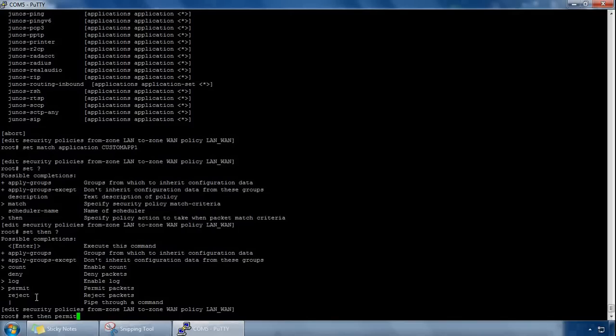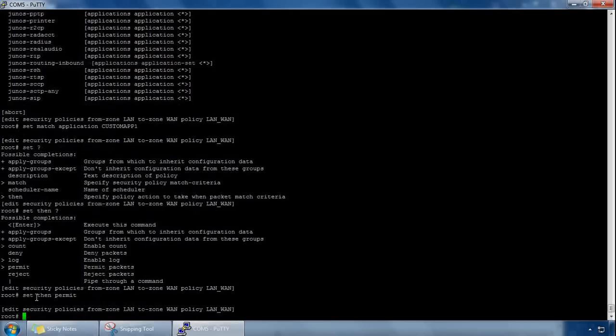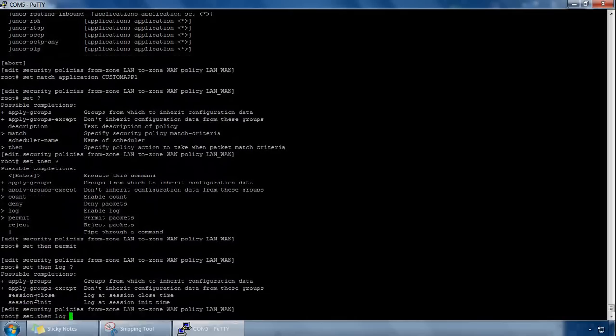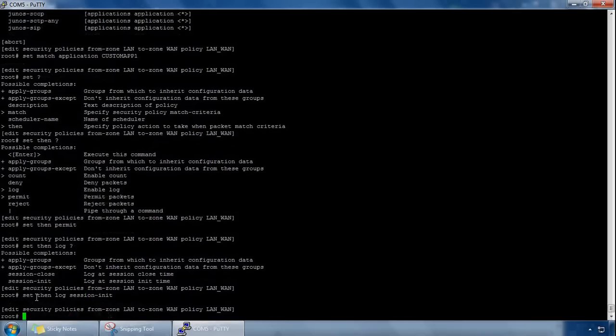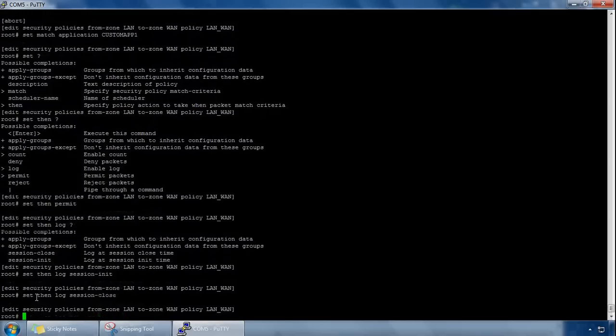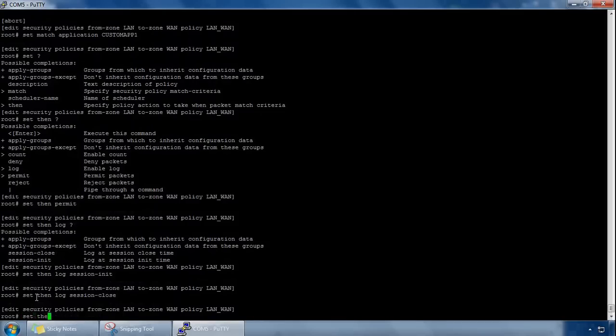So if we do a set then permit and we hit enter, we can also do a set then log, and then we can do a question mark, we can see the two options, session close, session initialization. Let's do session initialization, we can actually just do them both, so you can turn them both on, that's fine. Just bear in mind that the more logs turned on, the quicker it will fill your hard drive space, and the session close one has a lot more information, so that will fill it up a lot quicker. Okay, so we can also do a set then count.